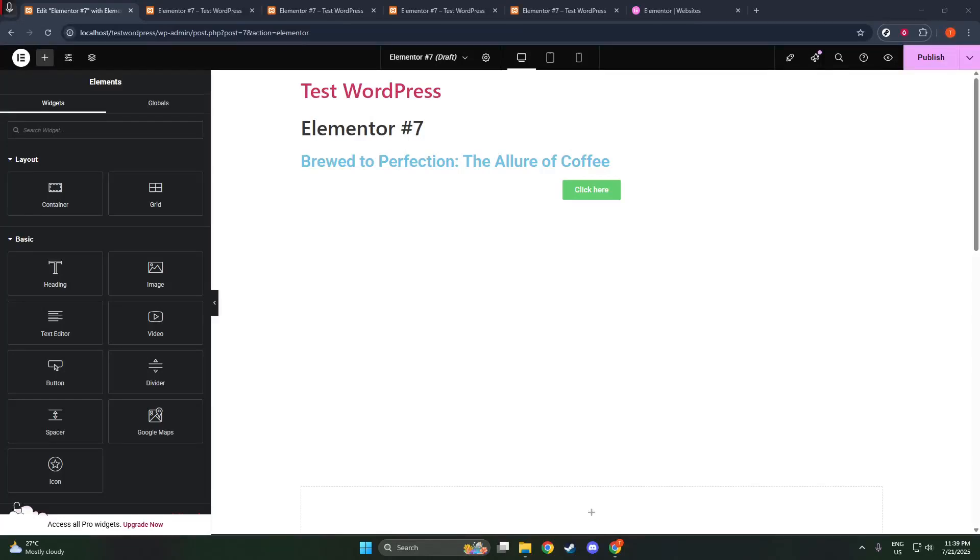In today's video, I'm going to teach you how to add a logo using Elementor. Now, Elementor is a powerful page builder for WordPress that gives you a lot of control over the layout and design of your website.